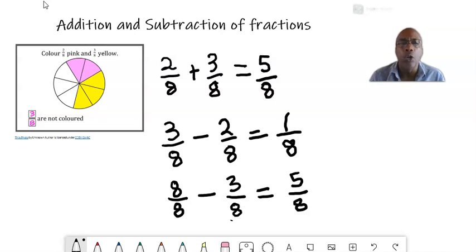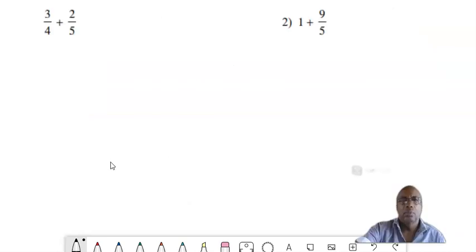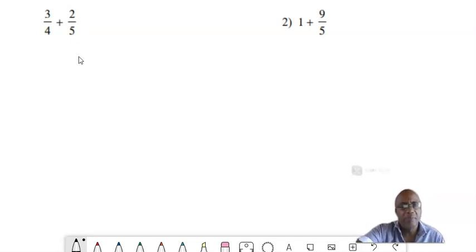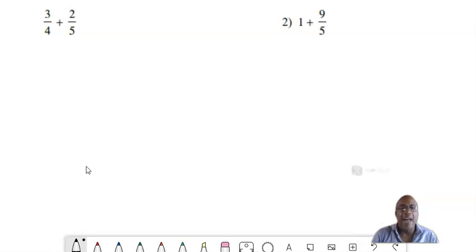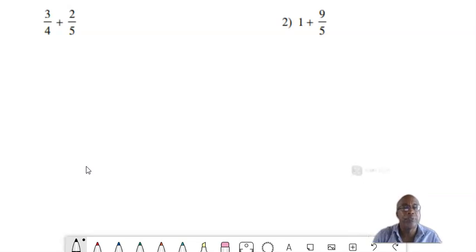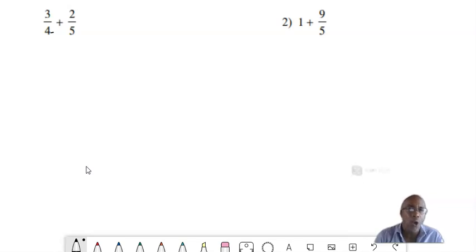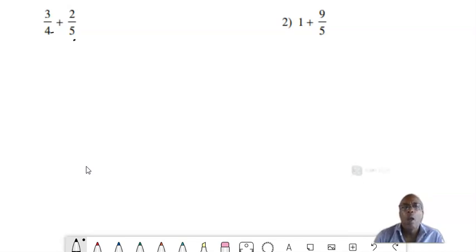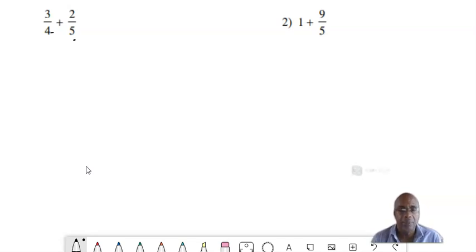We now move on to adding and subtracting fractions with different denominators. Look at these two problems. First, I have to add three quarters — three over four — plus two fifths. As you can see, they have different denominators: the first fraction has denominator four, the second has denominator five. We cannot add them as we did before because they have different denominators. Can we bring them to the same denominator?